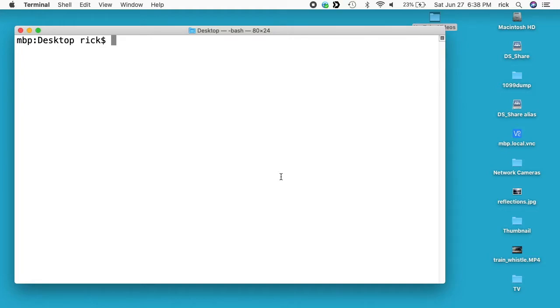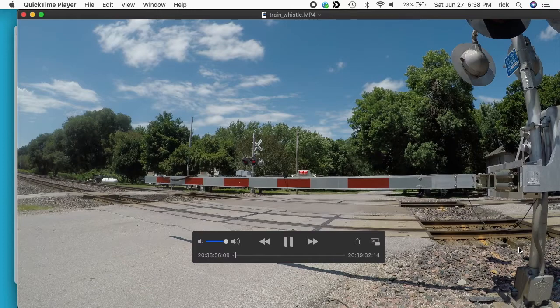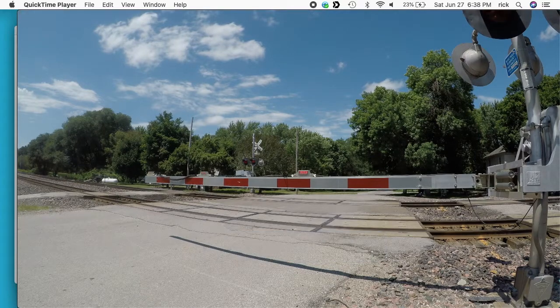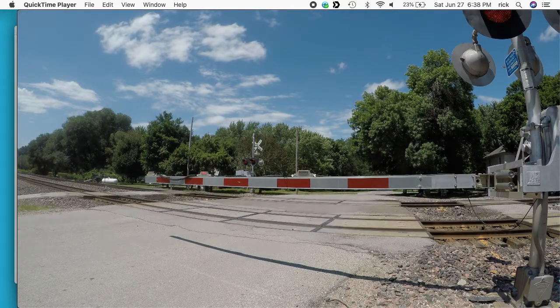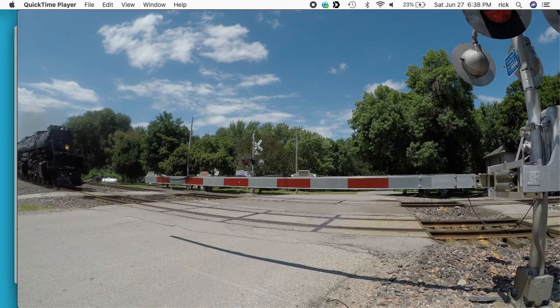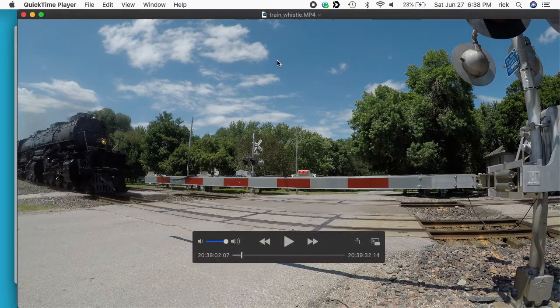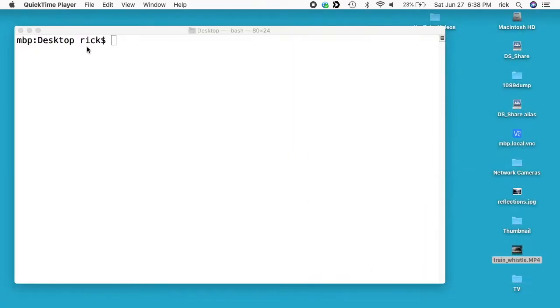So this is a little tricky here. I have this video called train whistle. I'll open it up and this has a loud train whistle on it, but you can't hear it because I have my microphone plugged in to record this video. But I will show you that it does have the audio on it. So I'm in my terminal here. I'm on my desktop.